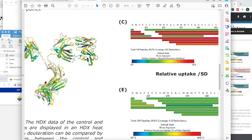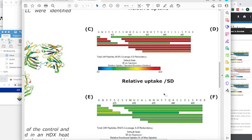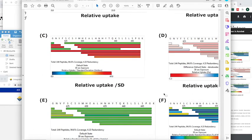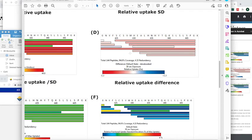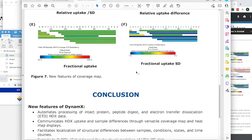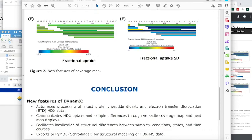You can also compare between states through relative uptake. This is comparing between folded and denatured states and finding regions of difference.